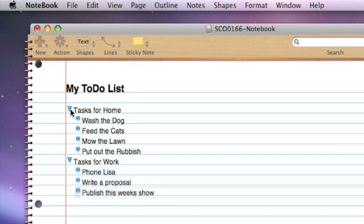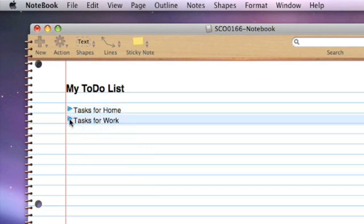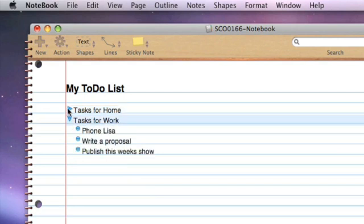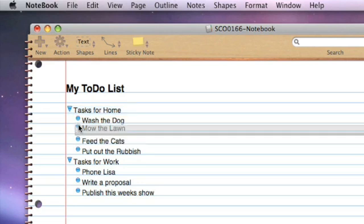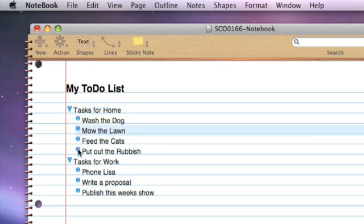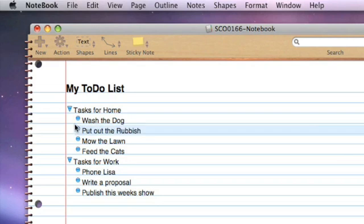So there's our basic outline. Now we have controls, so we can collapse those particular tasks under these headings and expand them again. We can do things like grabbing them and reordering them, so I can change the priority of them.